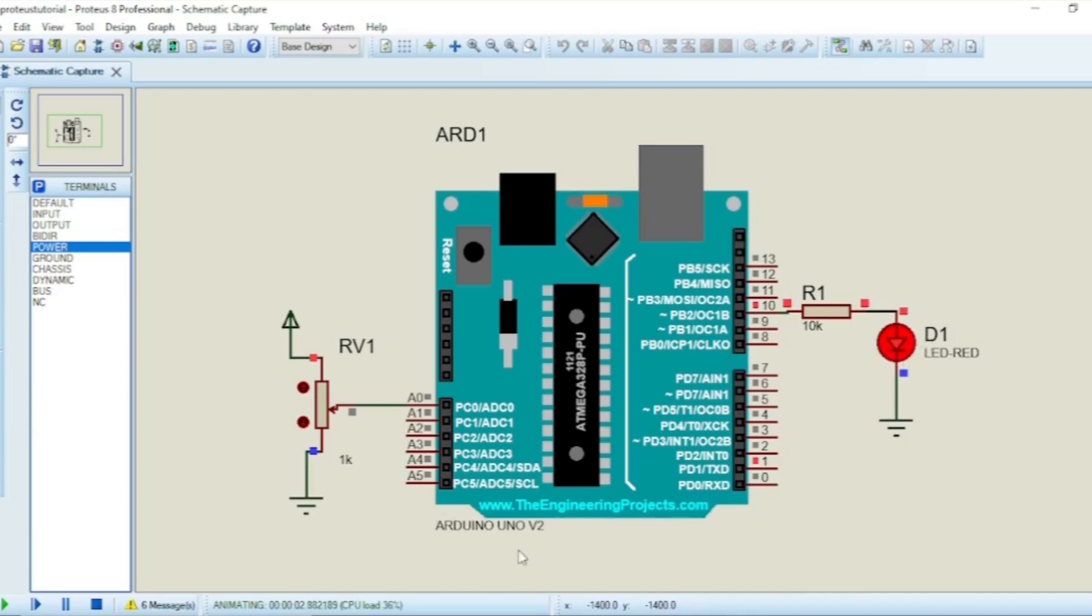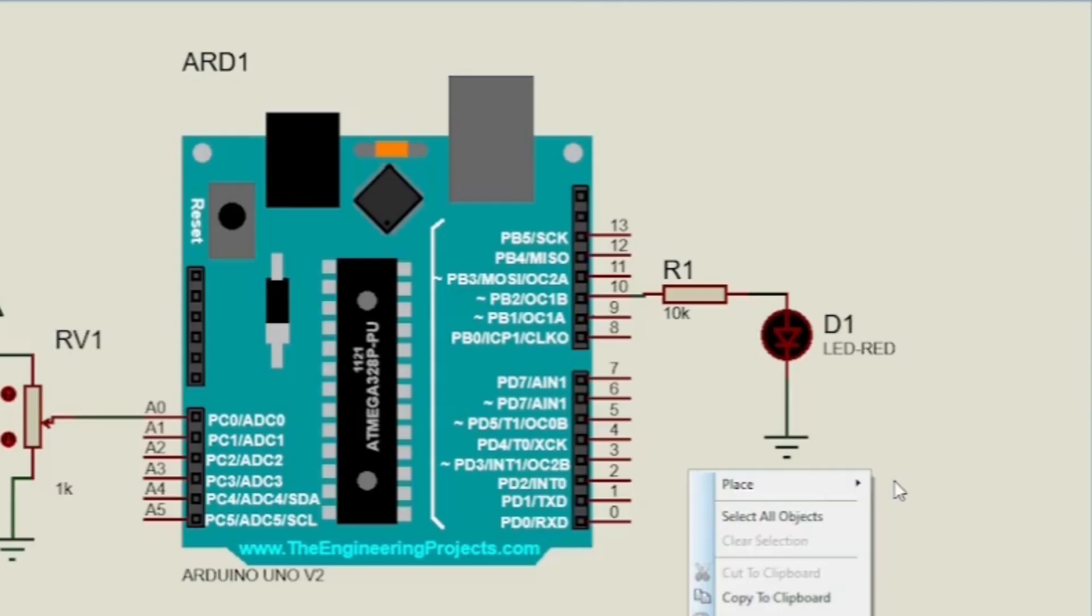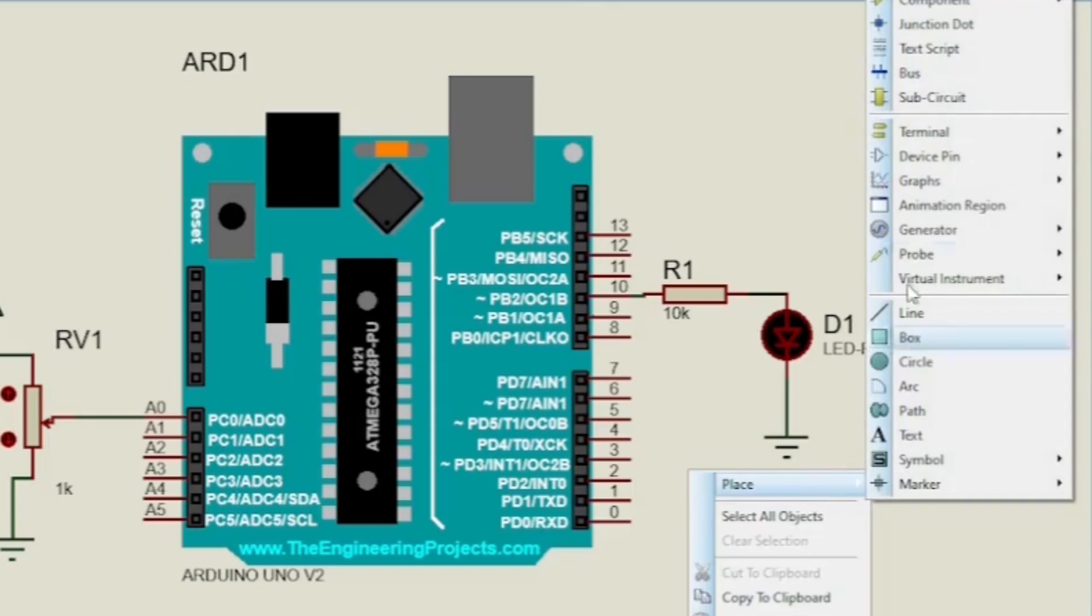We can change the analog read value from A0 in the Proteus simulation by using the two buttons of the potentiometer. This function is used for decreasing the value.